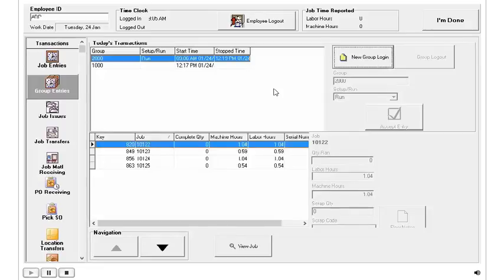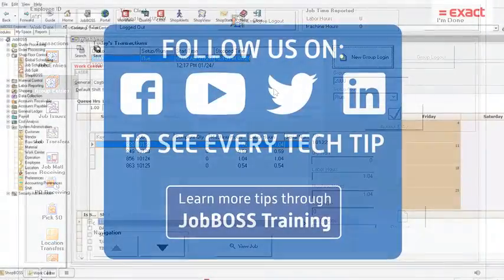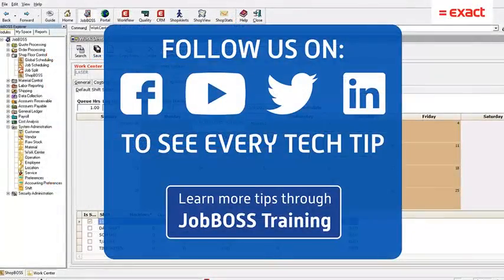That is a great way to save time when clocking into a job, or multiple jobs, and clocking out accordingly.